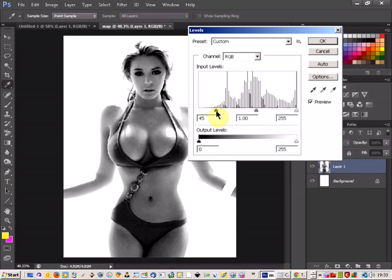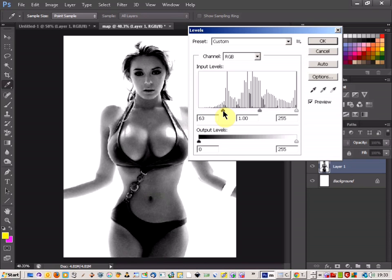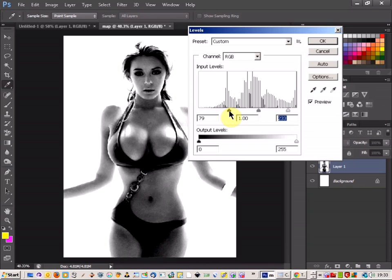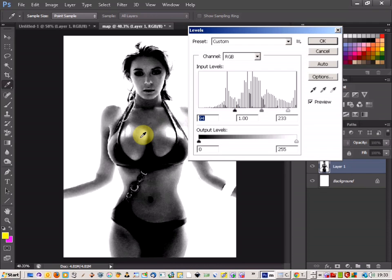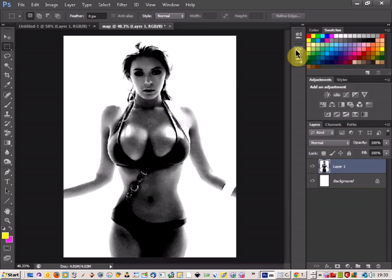I'm just going to play around with the black and the white to create a bit of contrast in the area where we're going to be placing the tattoo. The tattoo is going to be in our chest area, so I'm just going to make sure that's — there we go, we've got a nice light area here, and it's darkened up around this part as well. So I'm going to click OK for that.